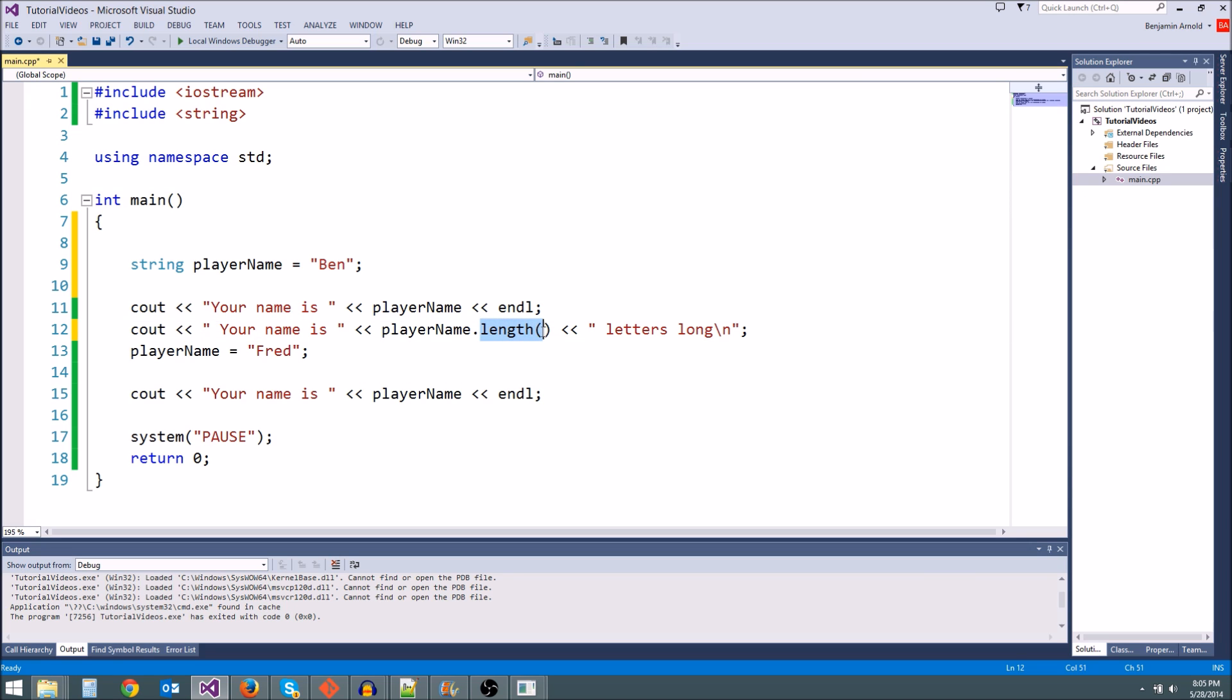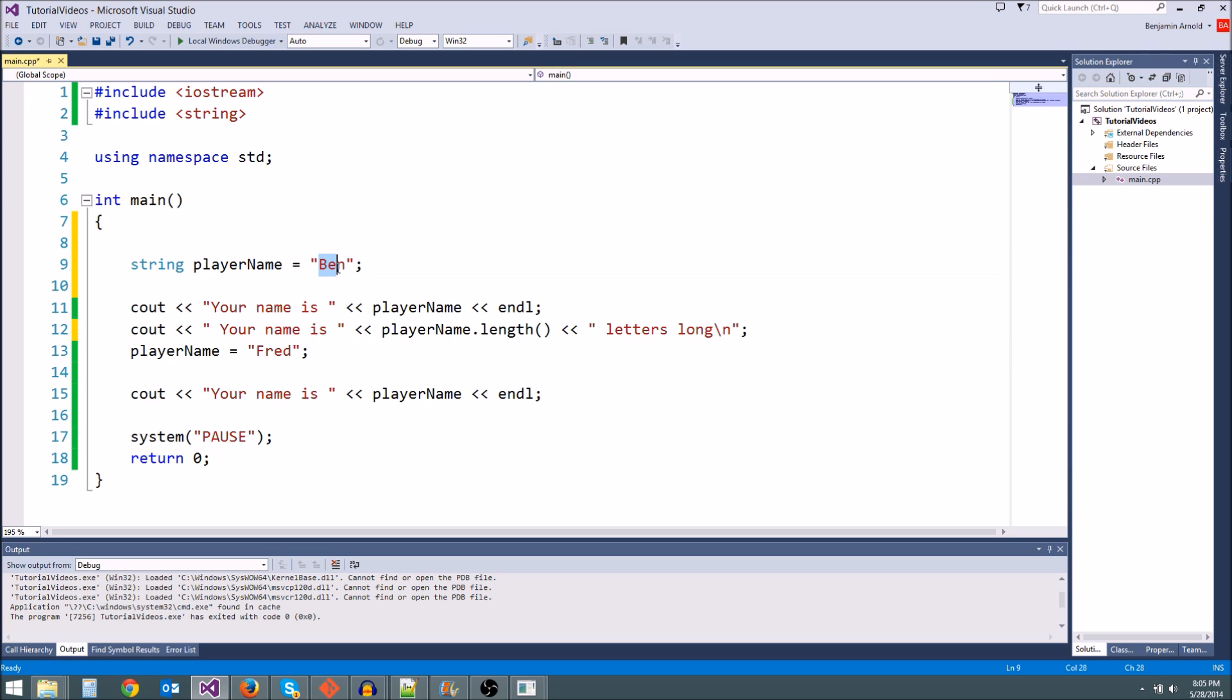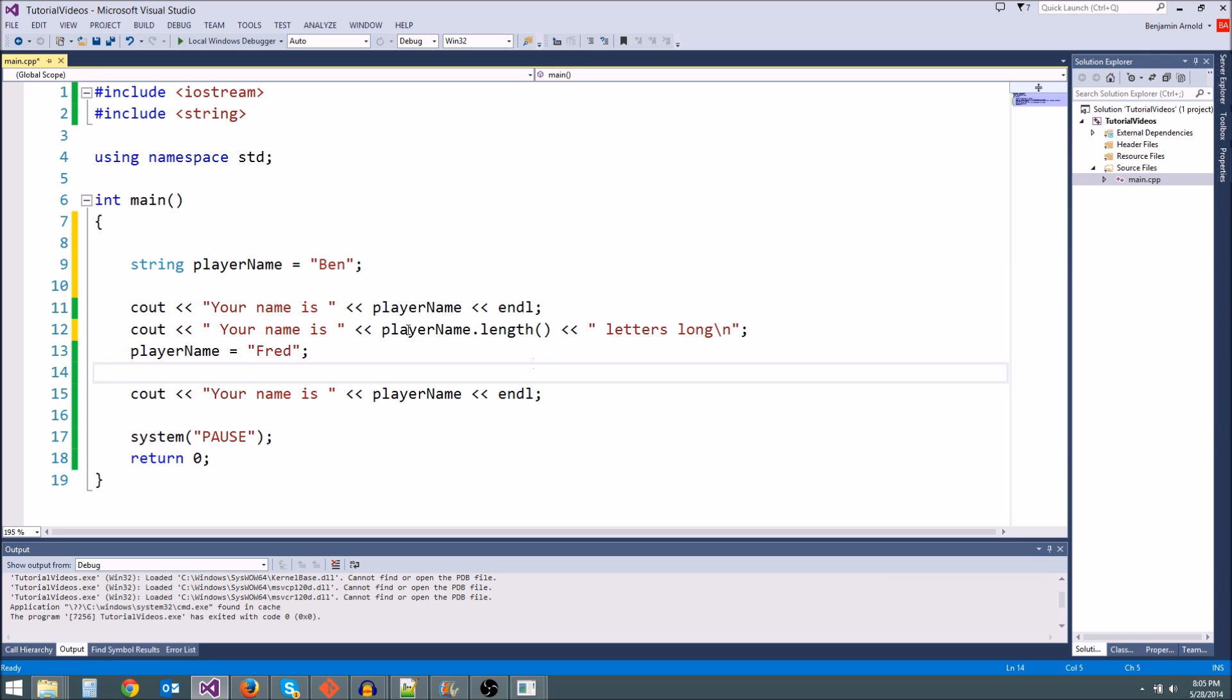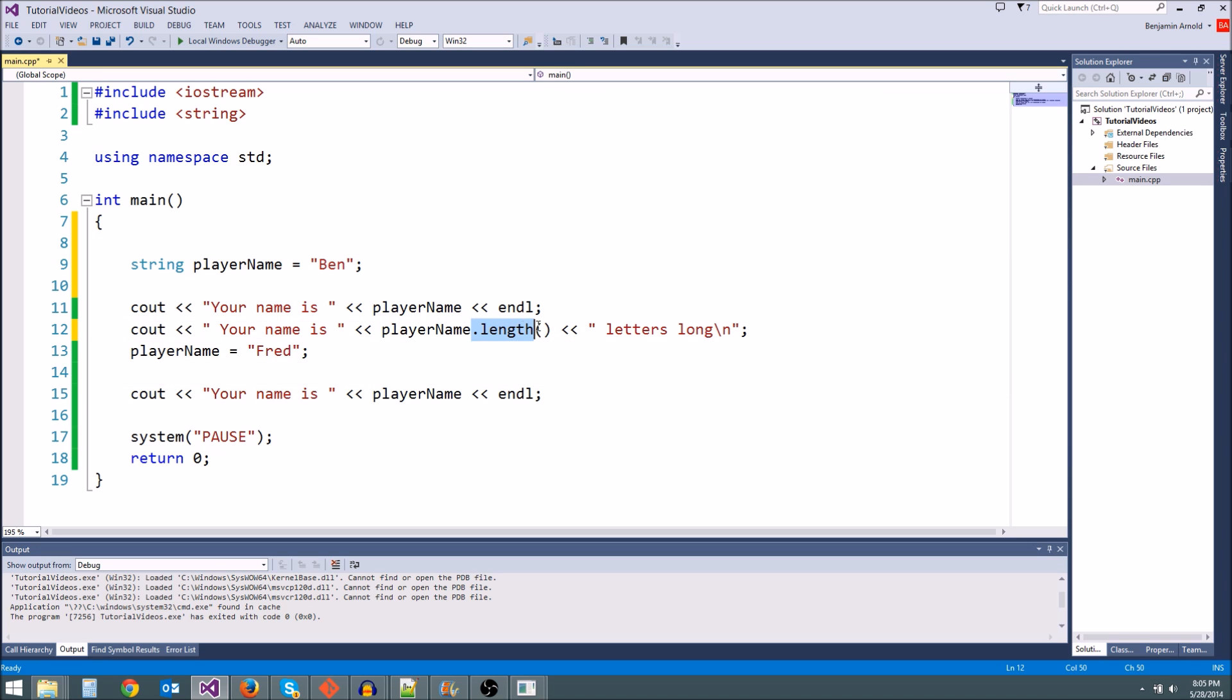So what this does is it executes a little bit of code. What it does is it basically takes our string variable and it counts how many letters there are. So it's going to count all the letters and put them right here.